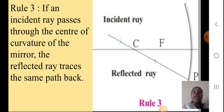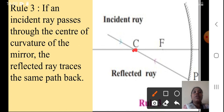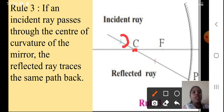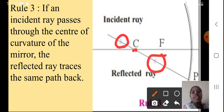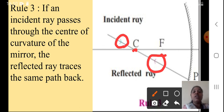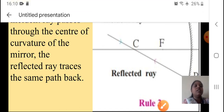Rule three: If an incident ray passes through the center of curvature, the reflected ray traces the same path back. When the incident ray is passing through the center of curvature of the mirror, as shown by the blue arrow, it will pass back through the same point — that is, the center — and trace the same path. I hope all three rules are understood; study them properly along with the diagram.